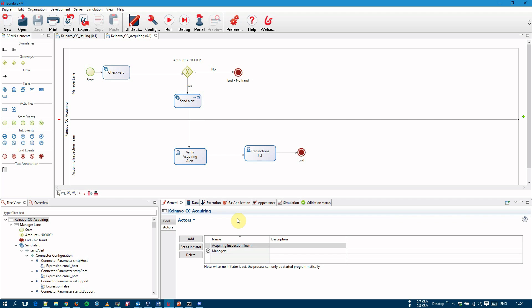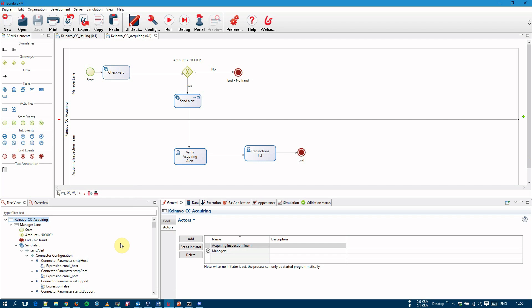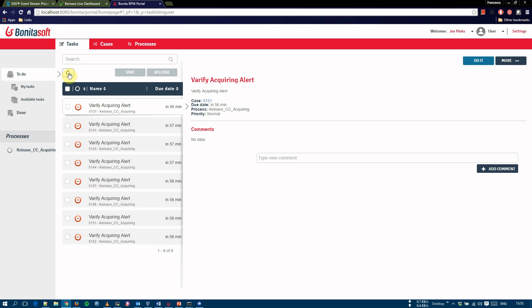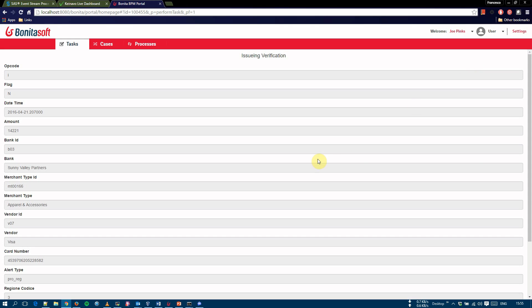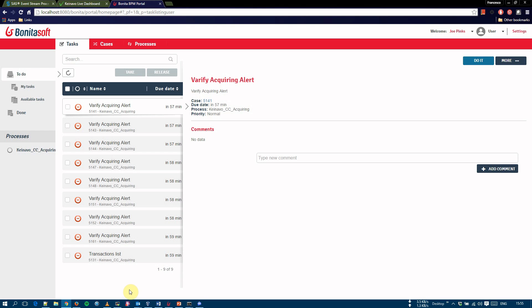The Knavo Bonitasoft middle tier layer receives issuing and acquiring alert event information and uses it to start the process instance. Here we can see the logo of the process instance is being created and started. User Joe Pinks is part of the acquiring inspection team. So, now we are logged in as Joe Pinks and we see we have the acquiring cases coming in. We have a few already. We can select one task and do it. In this very simple process, we can see only the variables, read them, and then the human operator can decide if this is a fraud or this is not a fraud. In this case, we can see fraud.